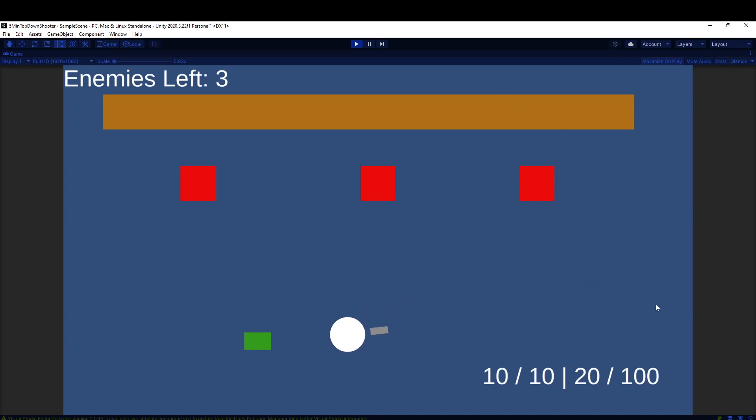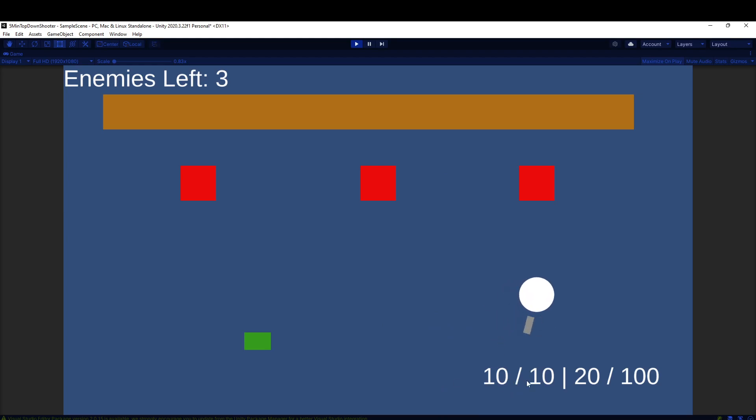I wanted to show you guys a quick little ammo and reloading system. You'll see in the bottom right here I have 10 out of 10, so that's going to be like my clip size.